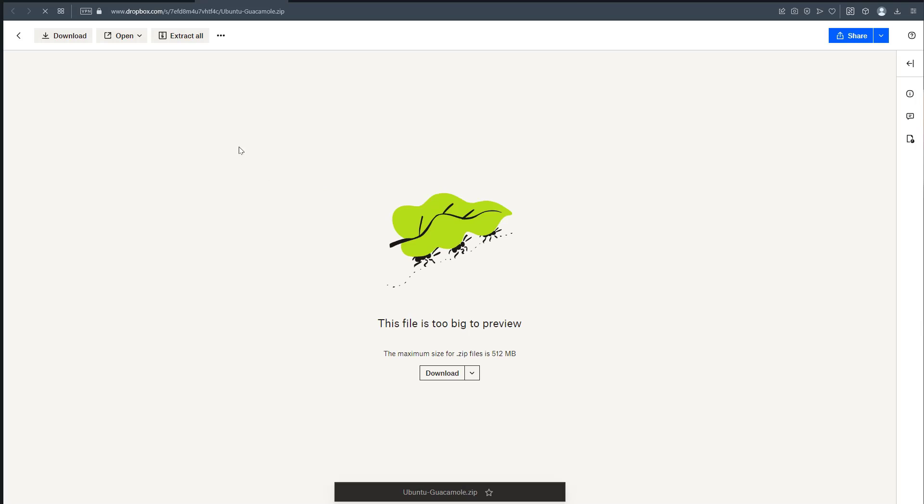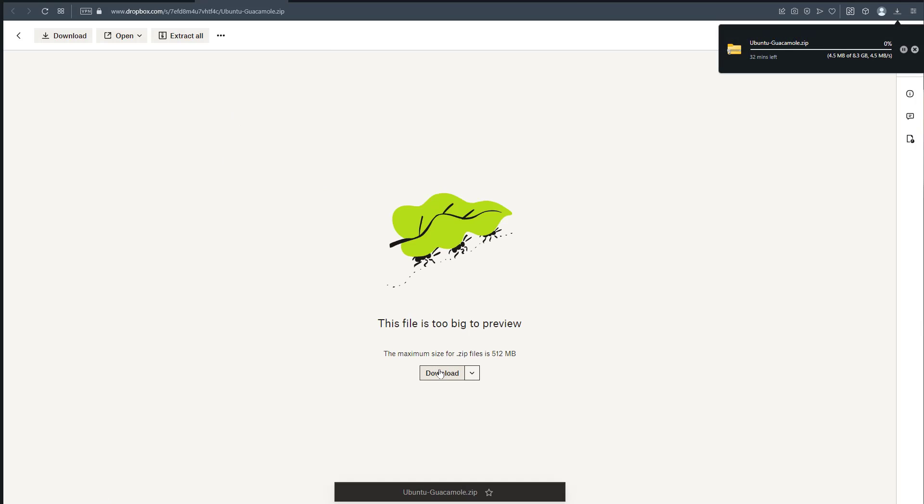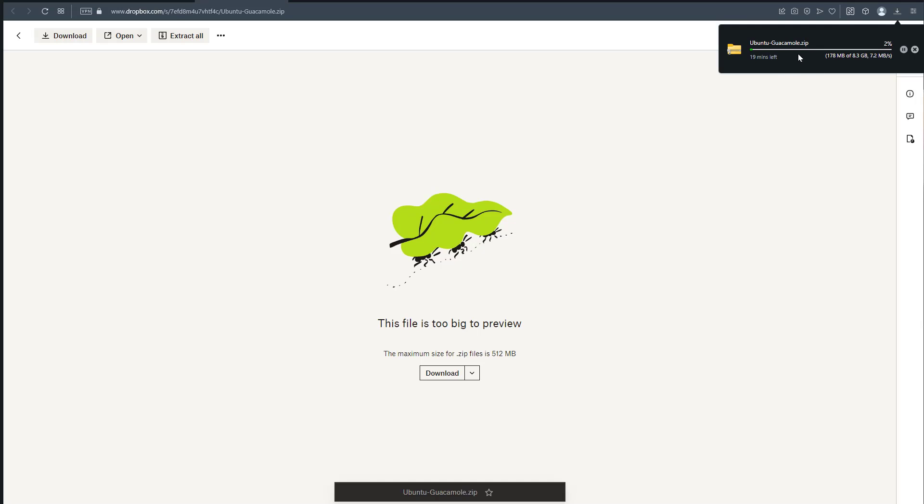When you click on that link it takes you to this page where you start downloading. You download the OVA as a zip file. Once downloaded, I'll show you how to run this OVA on ESXi, and for those who have Oracle VirtualBox, I'll show you how to run it on VirtualBox as well.